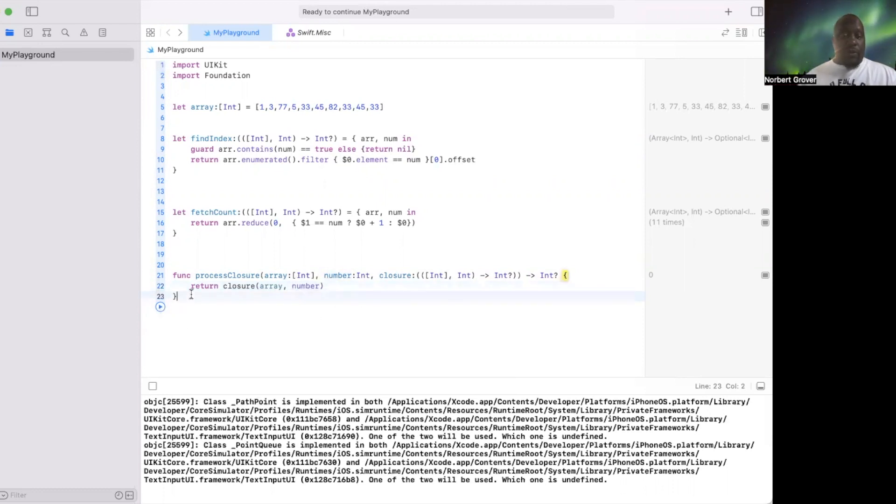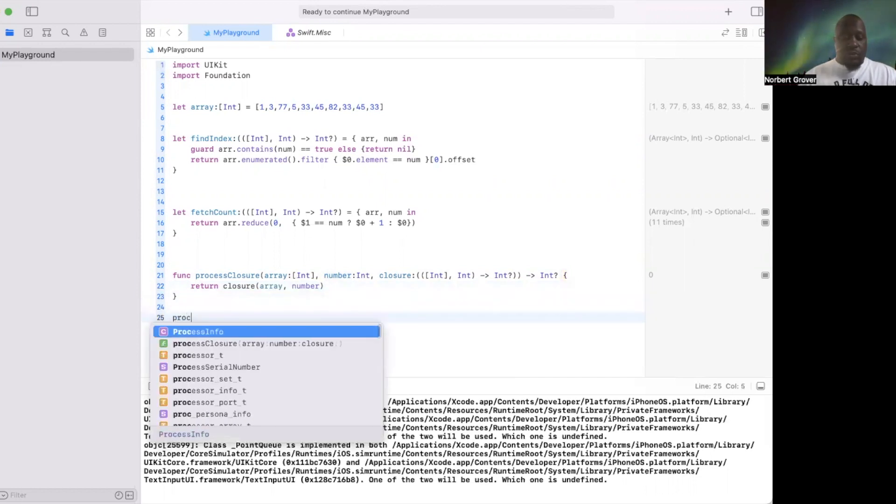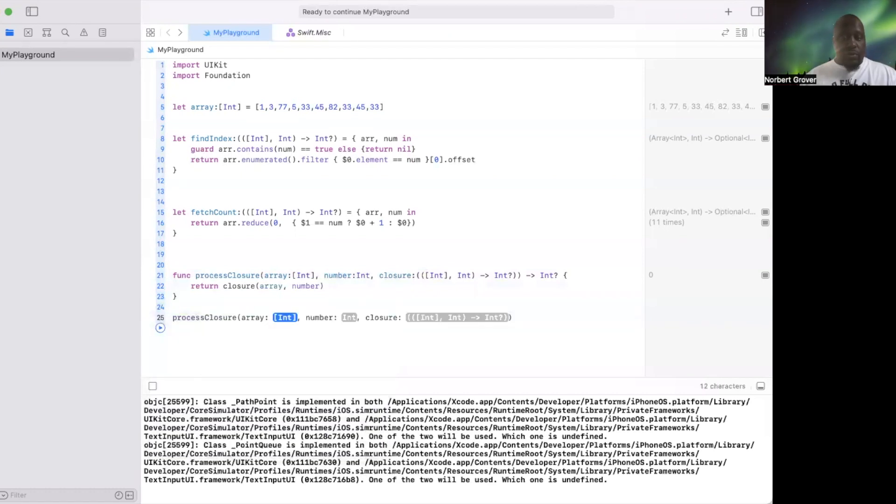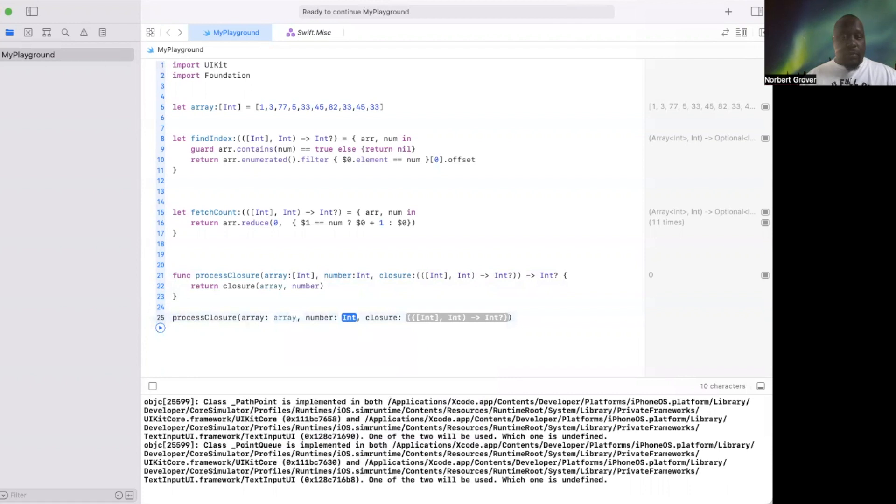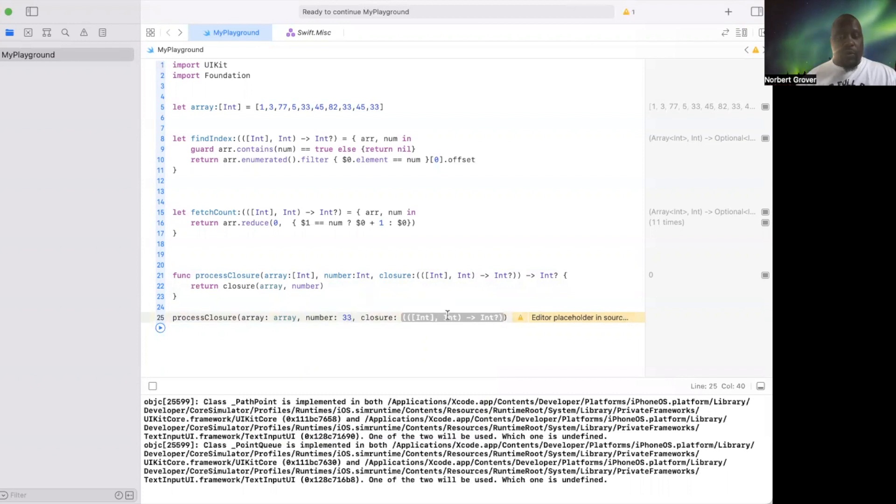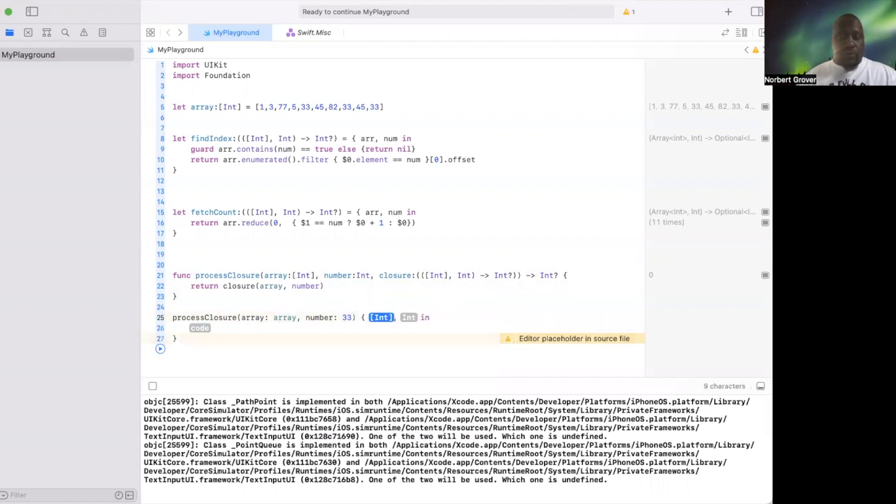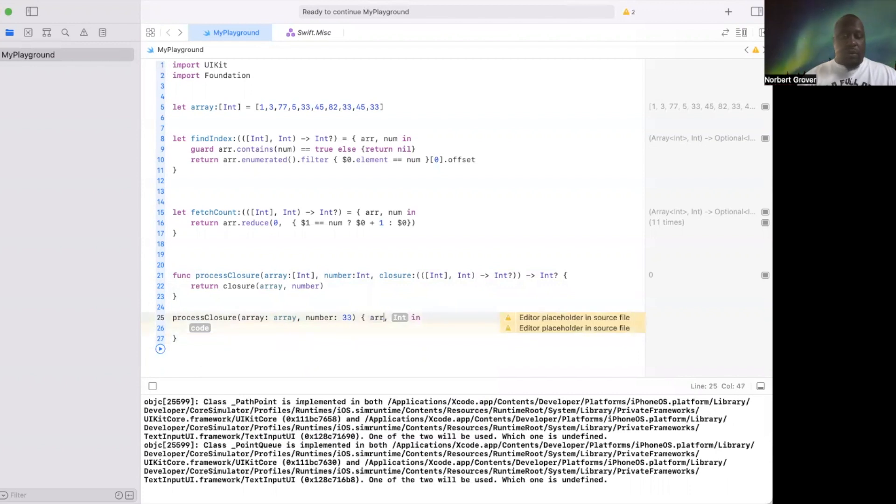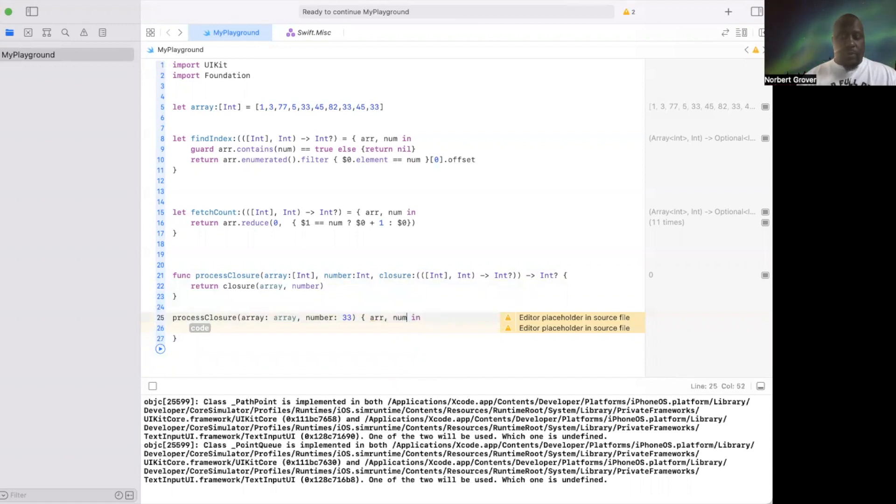So now we're going to call it processClosures, array is array, number we're going to say 33. Then right here, oh crap sorry, return right and num.